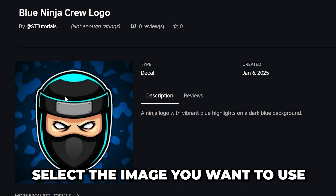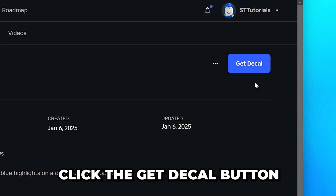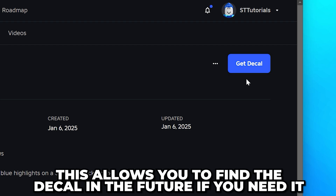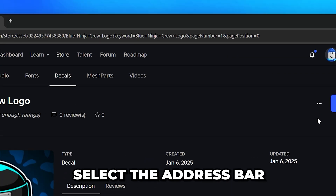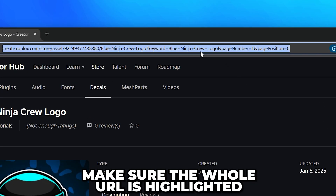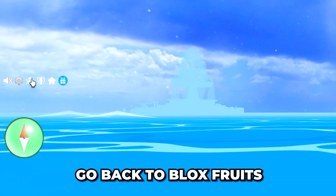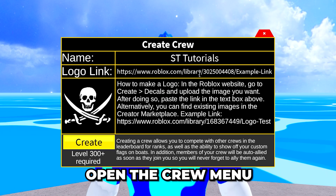Select the image you want to use. Click the Get Decal button if you want to add the image to your inventory — this will allow you to find the decal in the future through the app or website. Select the address bar, make sure the whole URL is highlighted, then right-click and copy the link. Head back to Blox Fruits and open the Crew menu if it isn't already.